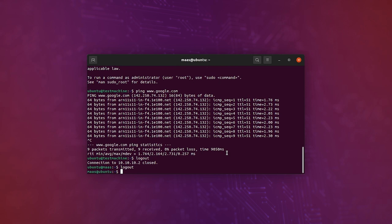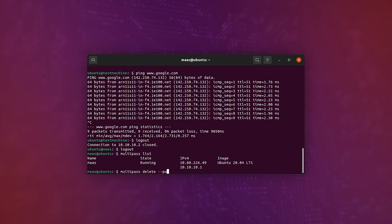If you want to clean up, then all you need to do is run multipass delete dash dash purge MAAS like this from your main machine, and that will clean everything up for you, and you can start again if you like.